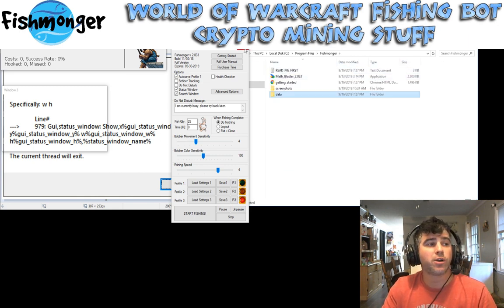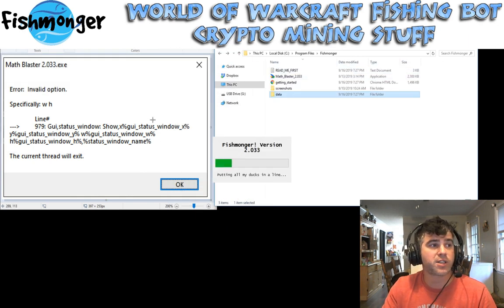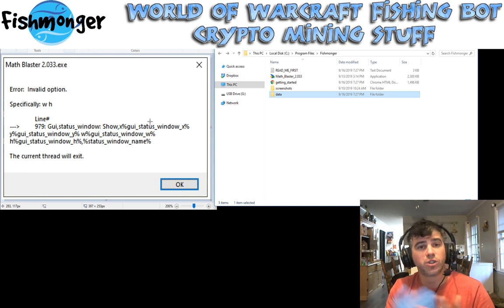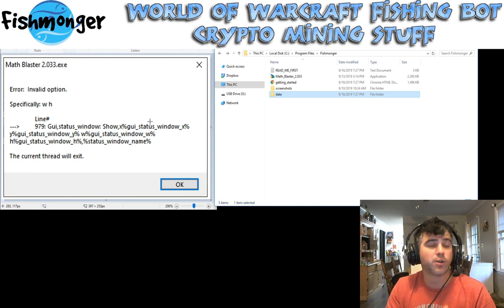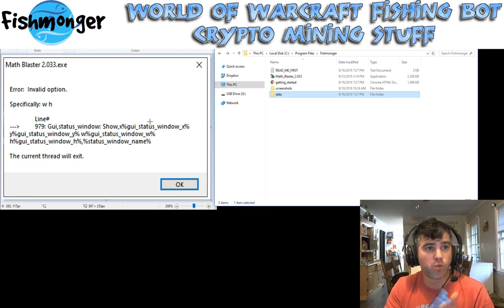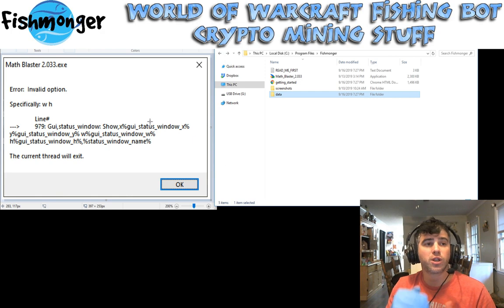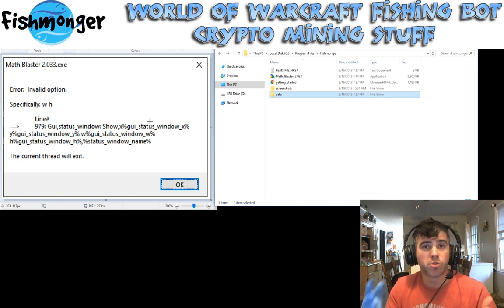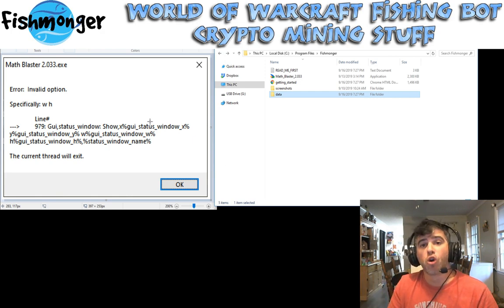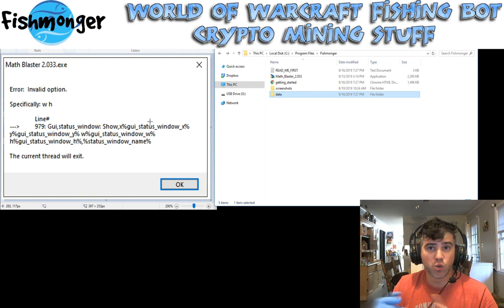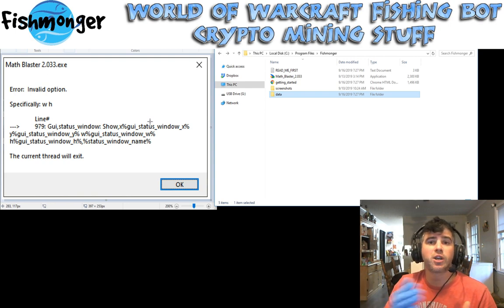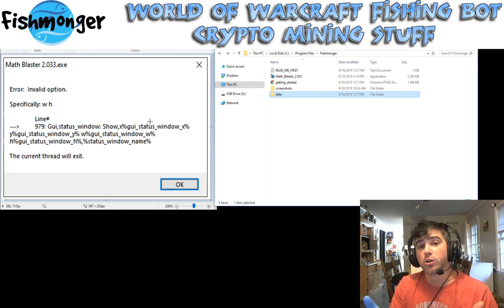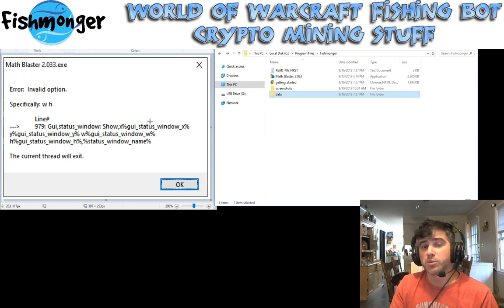So the workaround for this error is just to delete that Fishmonger configuration file, reload Fishmonger with Warcraft closed, and then once Fishmonger is loaded, you can open up Warcraft — it's perfectly fine — and then rearrange your windows and everything. You're just going to have to start it in that order for the time being until the next version comes out, which hopefully should fix everything.